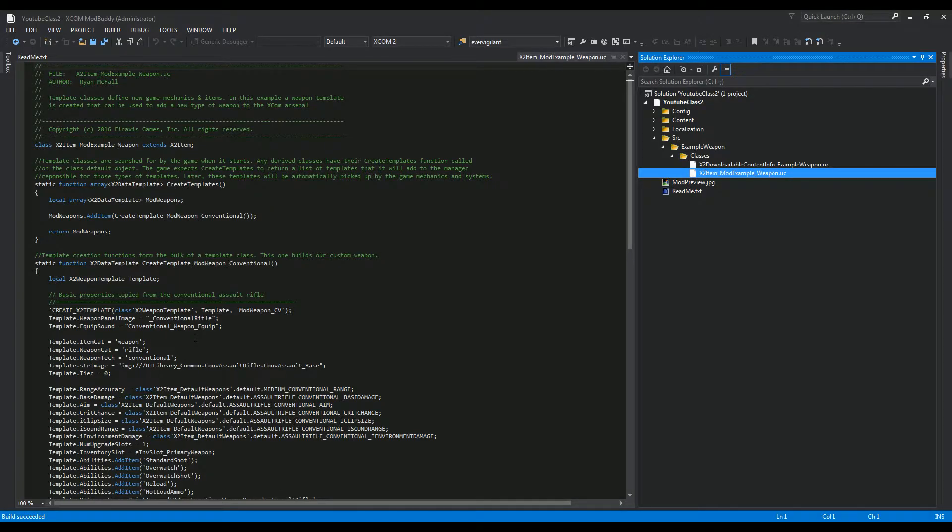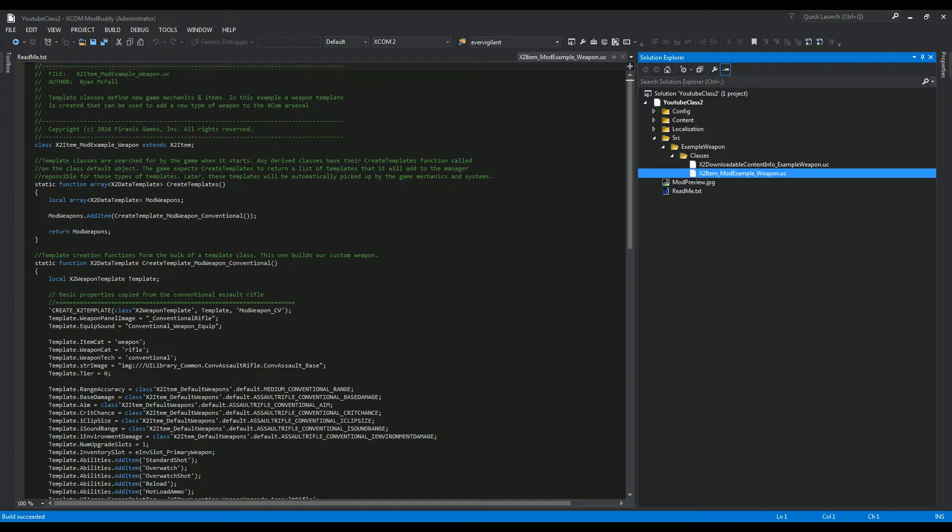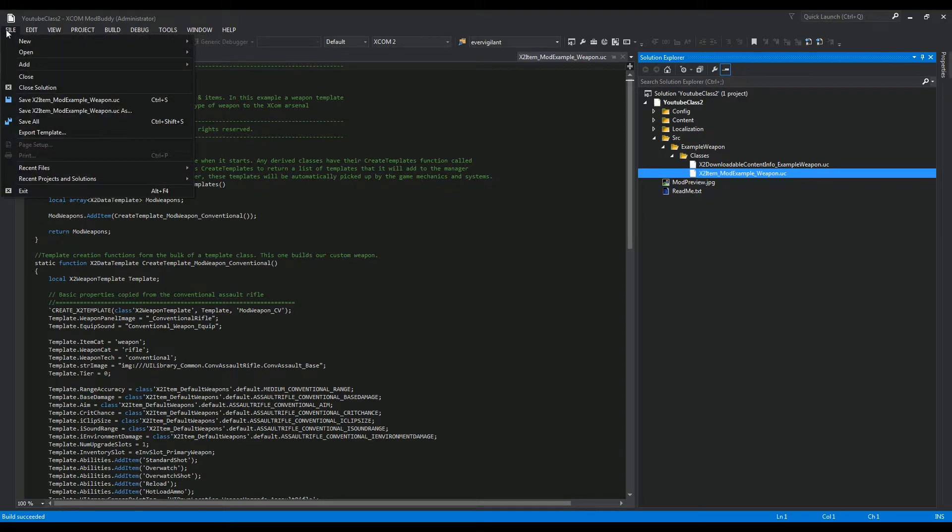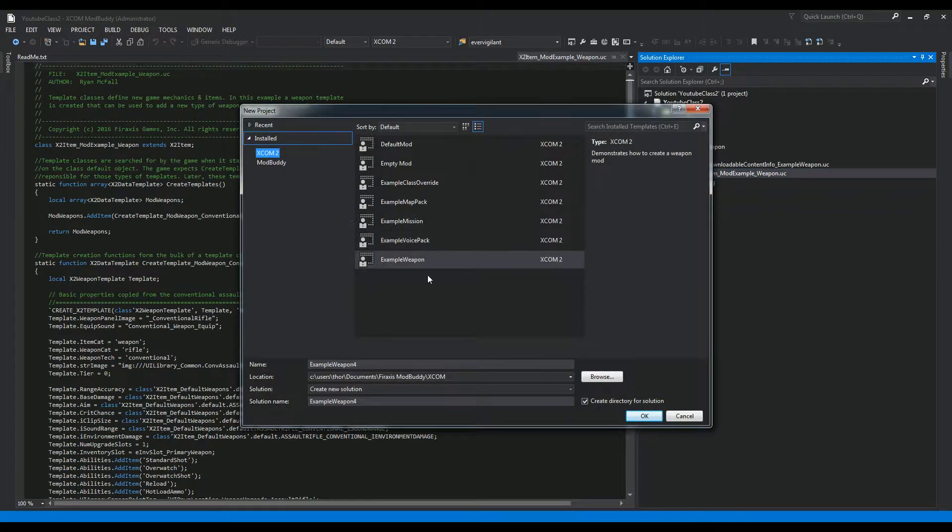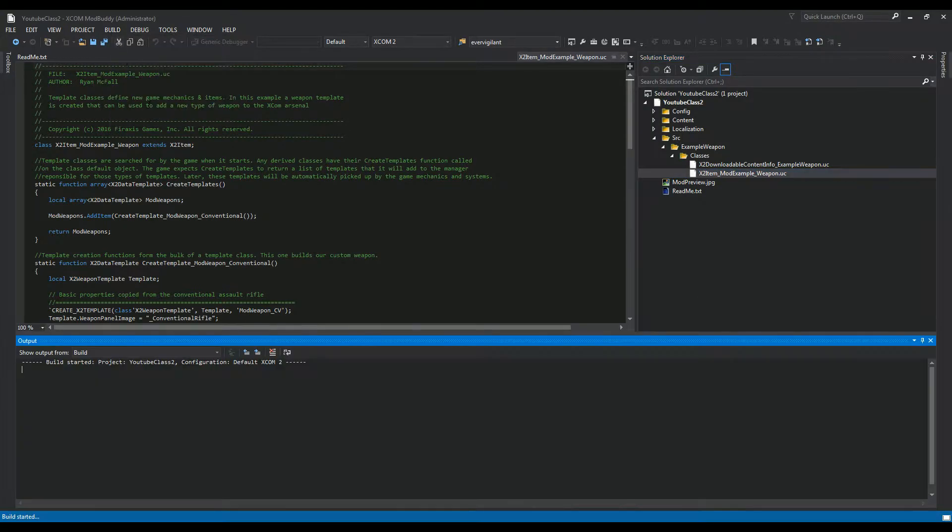Dizzy here with another XCOM 2 mod video. This time we're looking at publishing a mod to the Steam Workshop as well as sharing your mods privately between friends. Let me get going right away. I created a new project called Example Weapon just to show this off. First thing I have to do is build it and make sure it's compiling correctly.